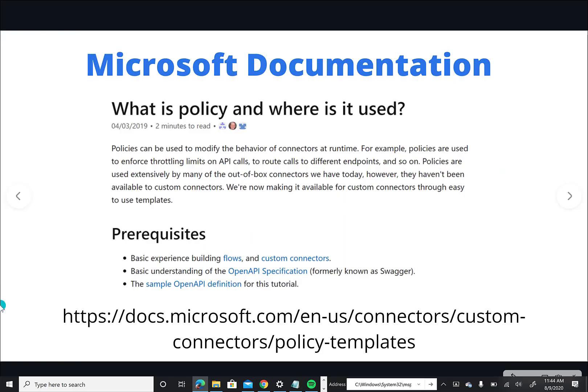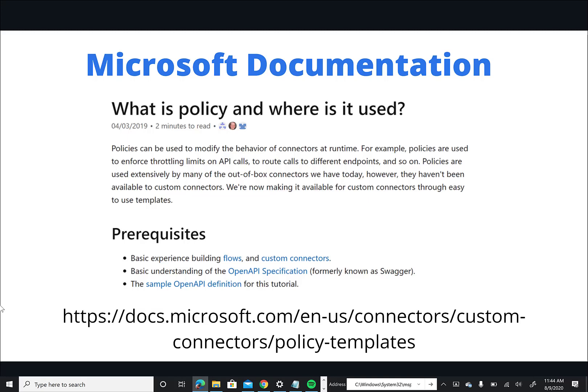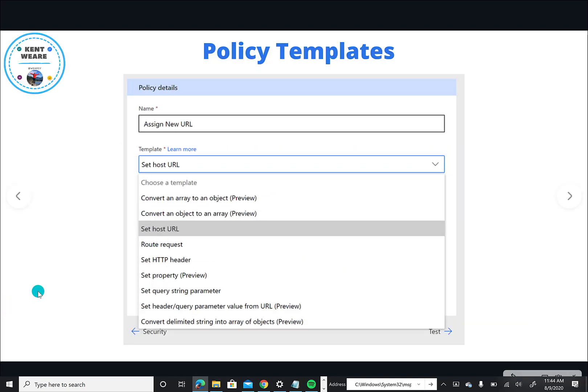Okay, so let's talk a little bit about these policy templates. Here's a link to the Microsoft documentation. Essentially what it provides you is ability to extend or customize the behavior of a custom connector, and this is the extensibility mechanism that we have access to.